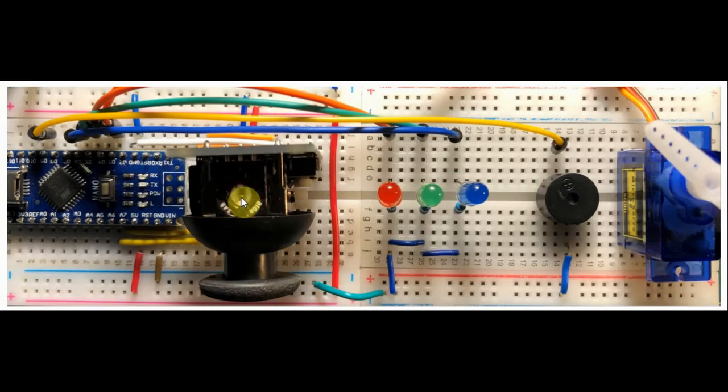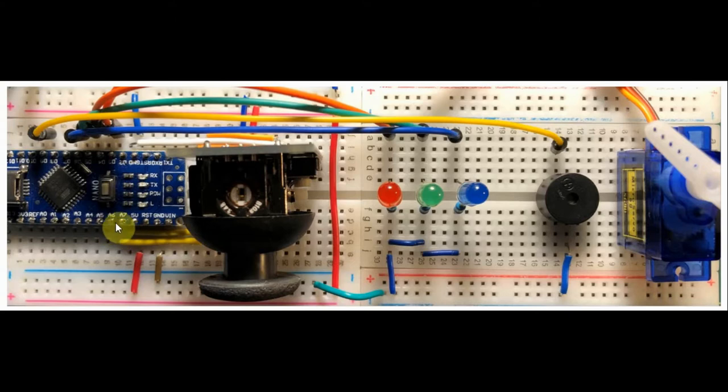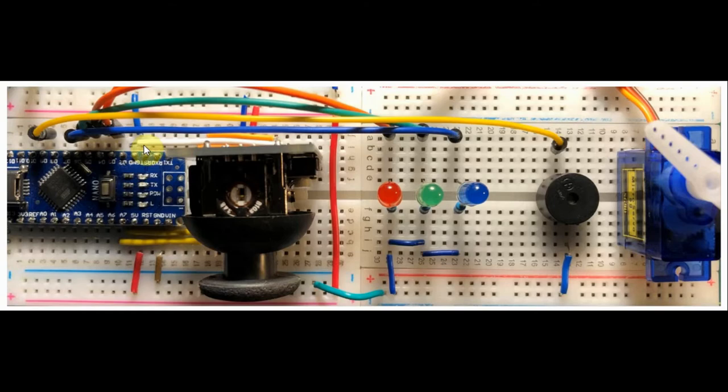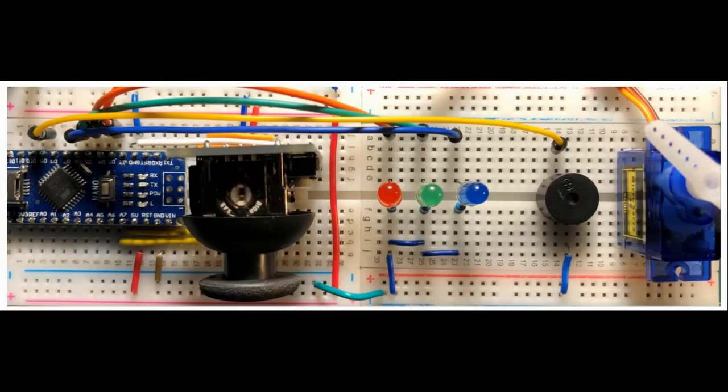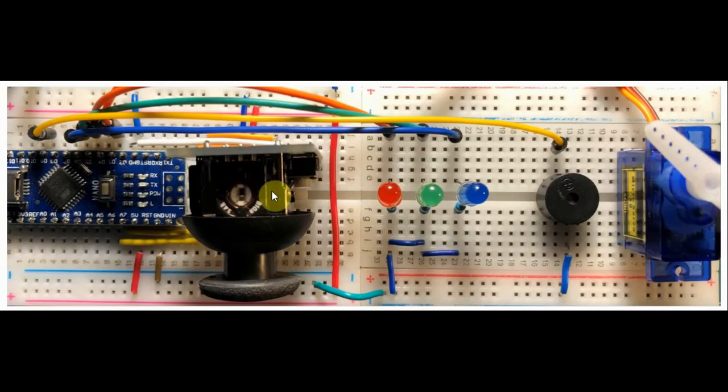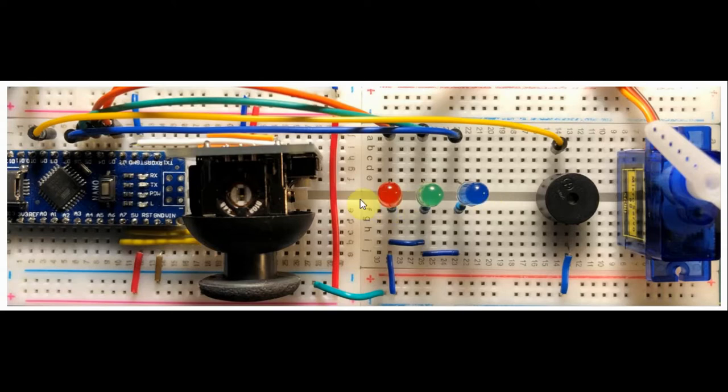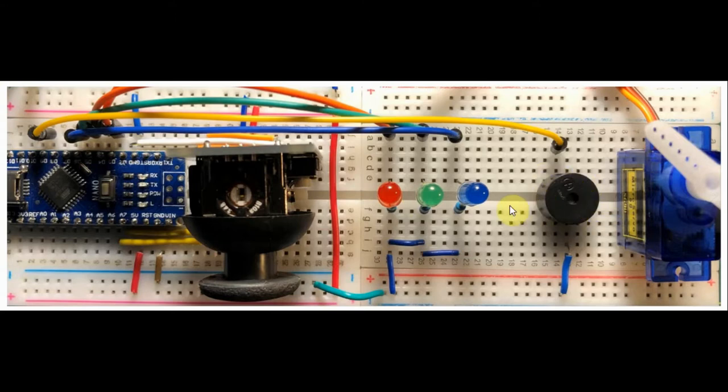The X pin and Y pin of the joystick are connected to analog pins A7 and A6 respectively, and the switch pin is connected to digital pin 2 of the Arduino. A servo motor is connected to digital pin 3, three LEDs are connected to pins 4, 5, and 6, and finally an active buzzer is connected to digital pin 7.